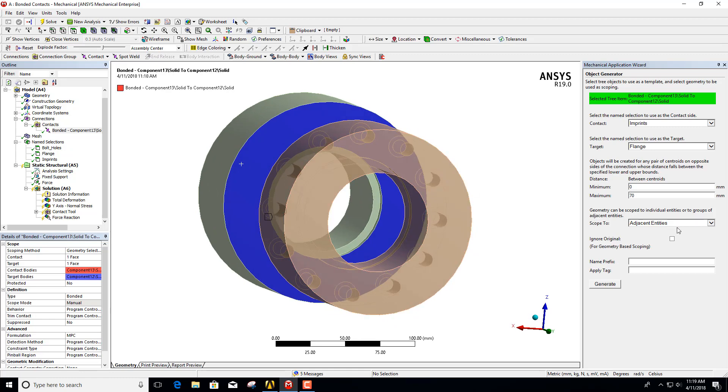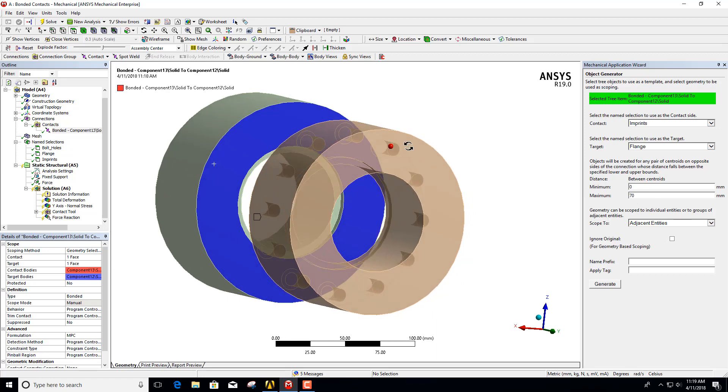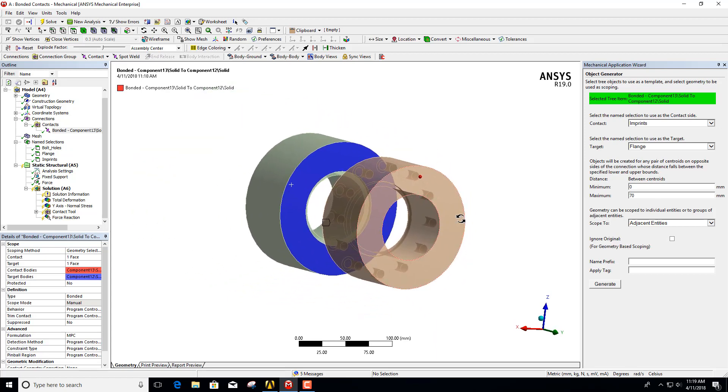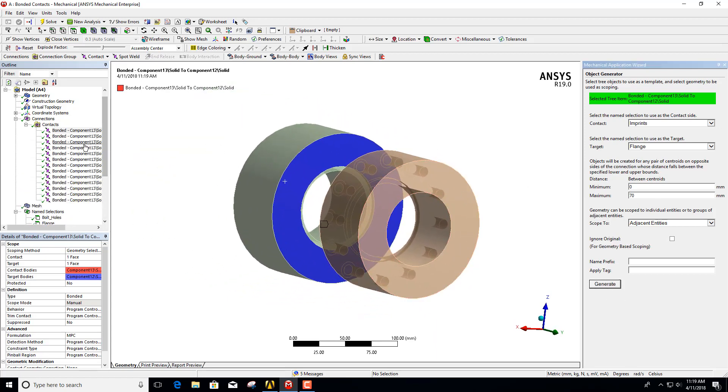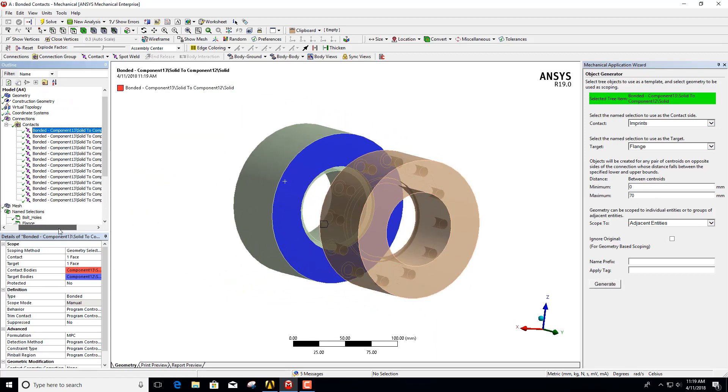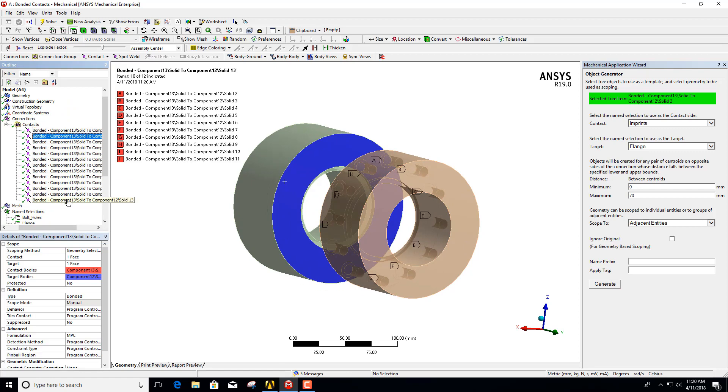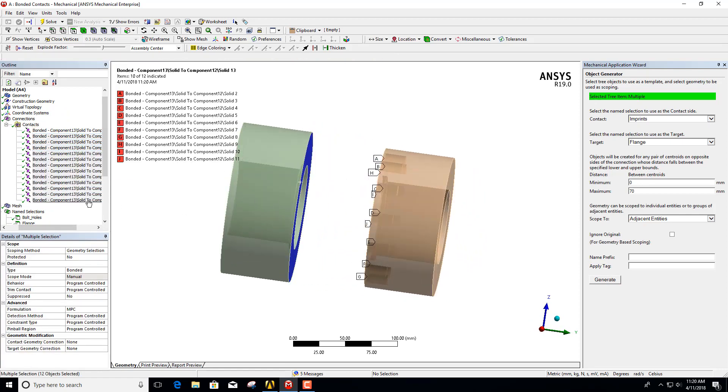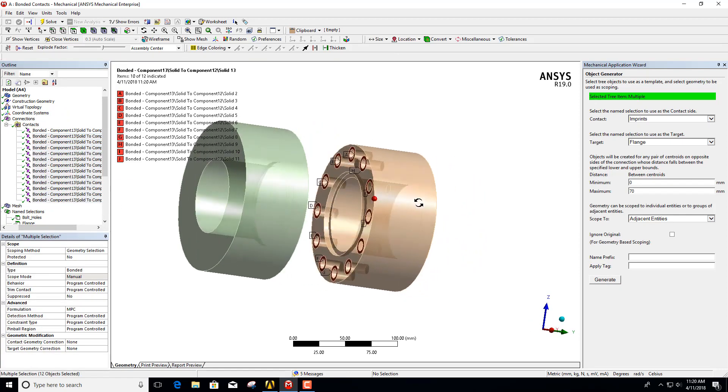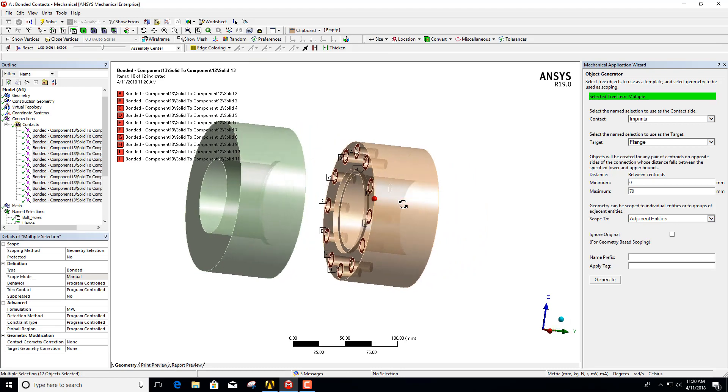So with the ignore original unchecked and maximum distance for centroids set to 70, what I should be able to do now is click on generate. You can see here that I have ended up with the full set of contacts defined.